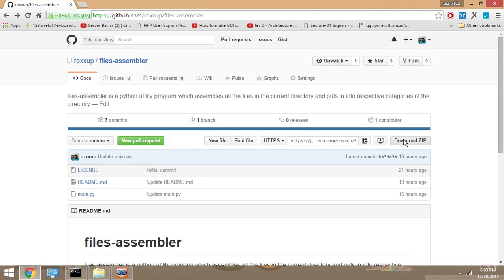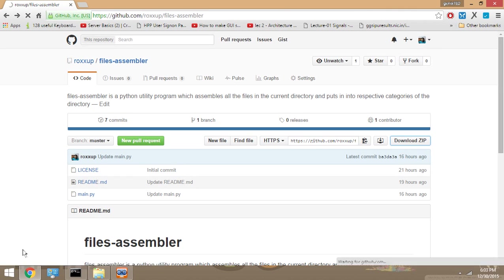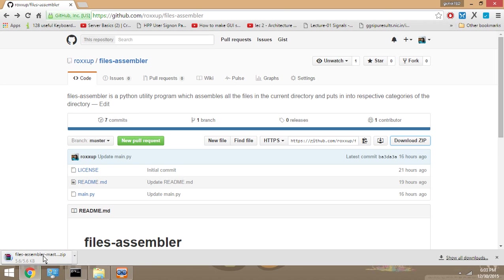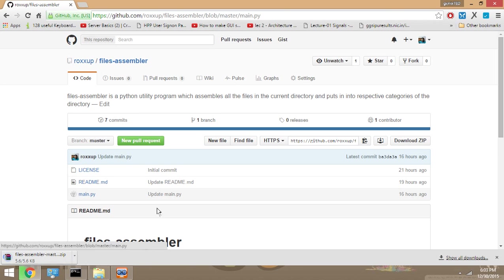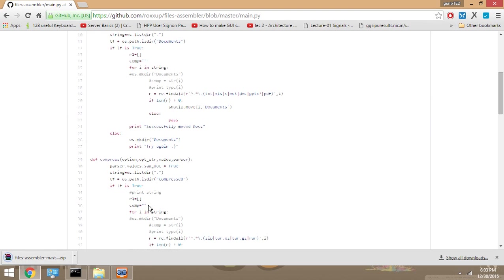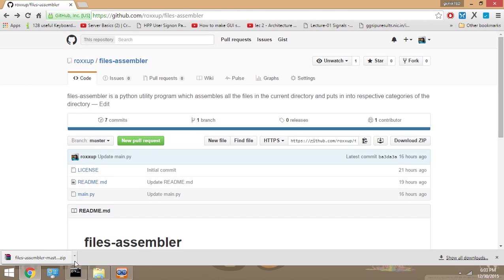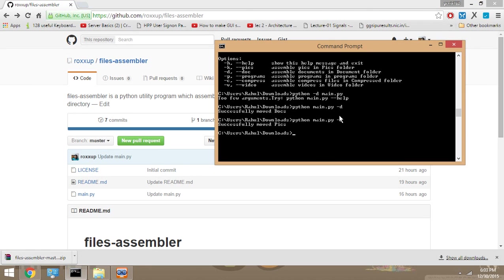Just take that file, put it in the folder which is totally messed up, and you have to categorize all the files. So I have my main.py file in this directory.